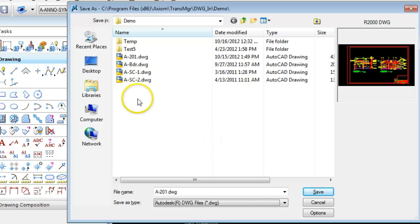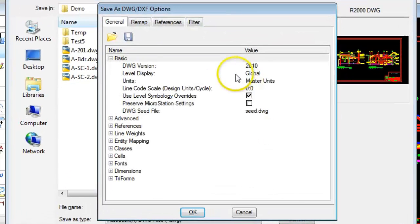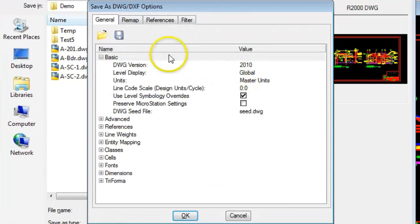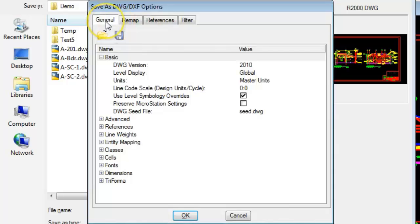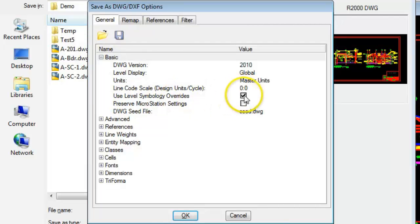So you have the option by going to DWG and options. Opens the dialog box. And here in the general category under the basic set of options you'll see use level symbology overrides. And I have that turned on. And when this checkbox is turned on, and it's not on by default by the way.